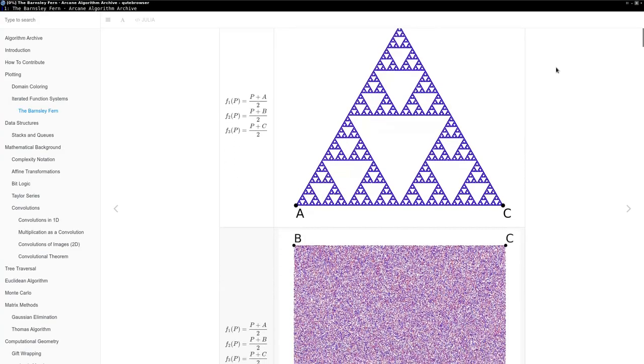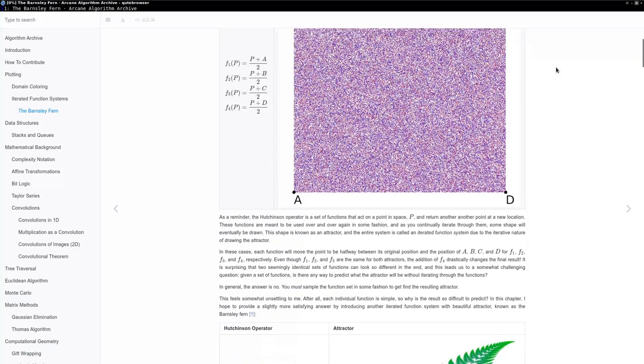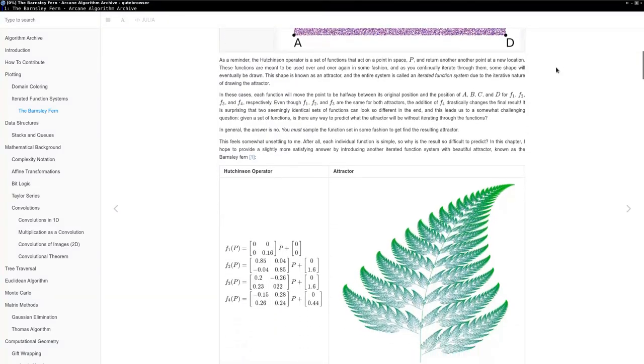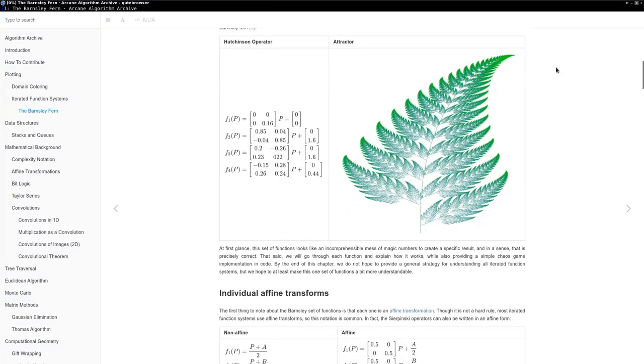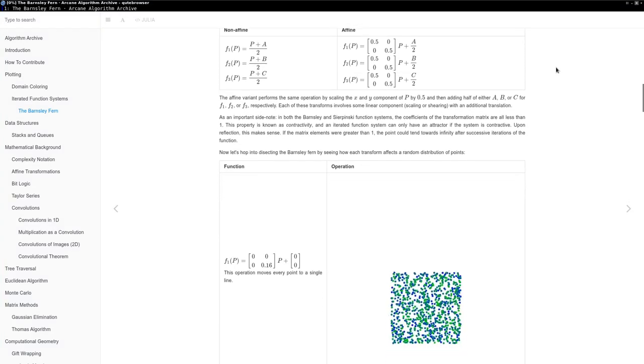The chapter is available on the Algorithm Archive and is currently awaiting language-specific implementations, so please check it out if you want more information.